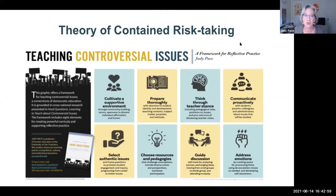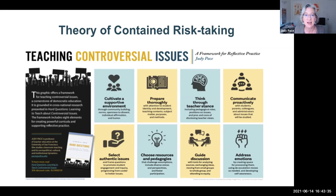Out of all this data analysis, I developed two grounded theories. One I call contained risk-taking, which I'll talk about in a moment, and the other is called adaptive uptake of pedagogical tools, which I'll talk about a bit later. Basically, what I found across the four teacher educators is that in these very polarized locations, they encouraged their pre-service teachers to explore controversial issues with their students and provided them with lots of tools for doing it in many different ways.